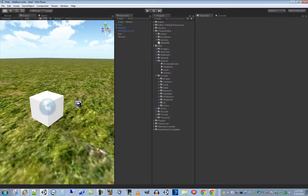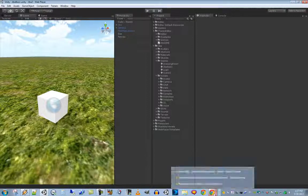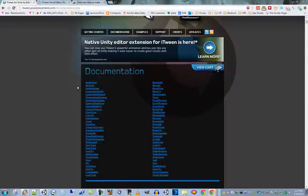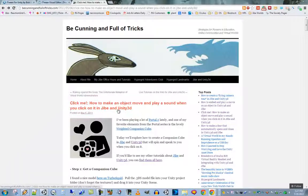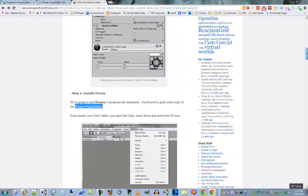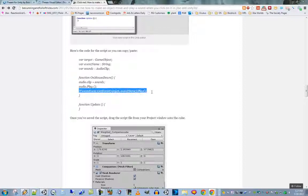This is cool — a cube that rotates automatically — but how do I make it so I click on the cube and it rotates? We need to add a small script. I go over that in my blog post titled 'How to make an object move and play a sound when you click on it.' The script is simple JavaScript: define an audio clip, and on OnMouseDown, play the clip and fire an iTween event — that's where the magic happens.